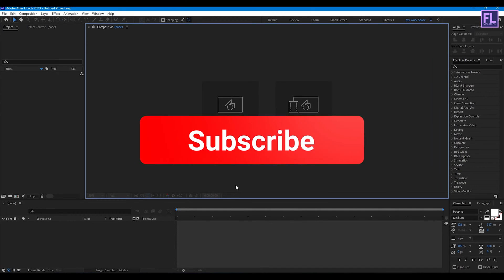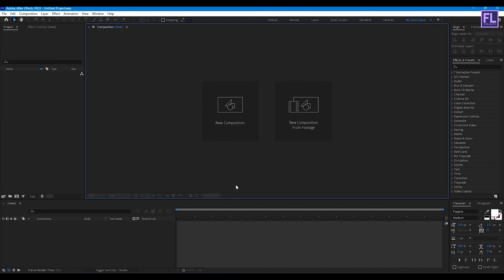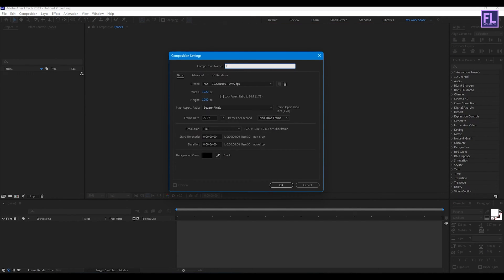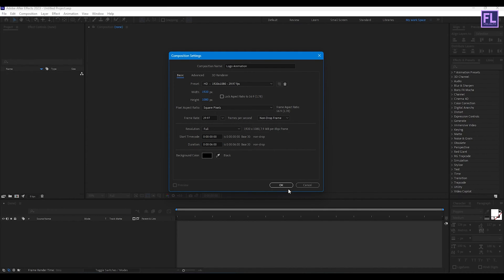If you want more tutorials like this then please hit the like button and subscribe to my channel. Okay, so let's get started. First, create a new composition, let's call it 'Logo Animation'. I am going with 1920x1080p, frame rate 29.97, and duration 6 seconds long.